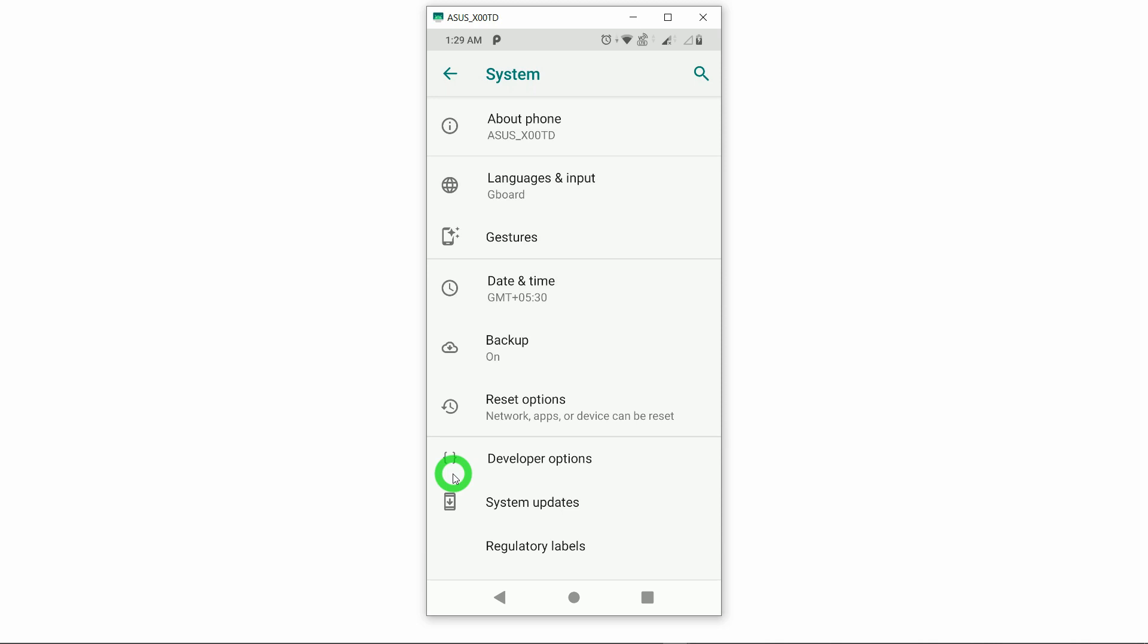There may not be the same steps as I have explained for enabling these developer options. So you have to make sure that you have to find the About Phone first. After getting this About Phone, you have to find the option wherever it is available called the Build Number and you have to tap seven times on that build number. By default, when we purchase the phone, this developer option is by default disabled. So you have to enable it in any case if you want to mirror your phone in your PC or laptop.